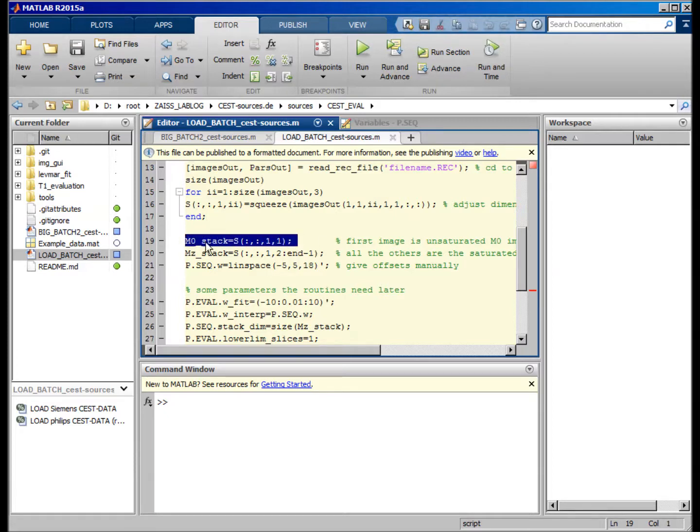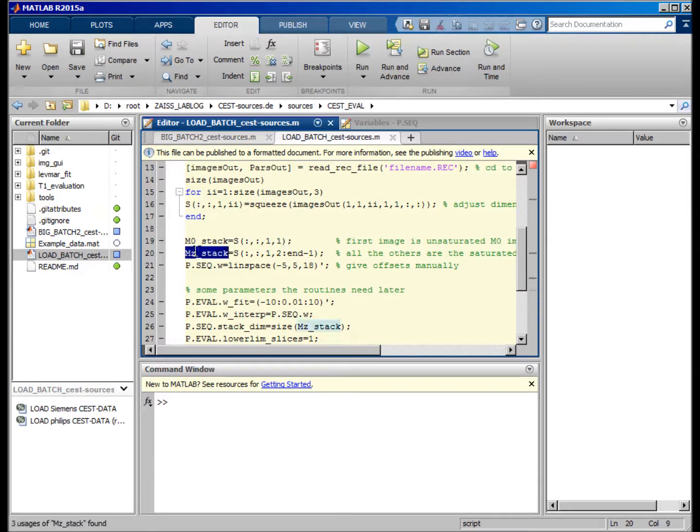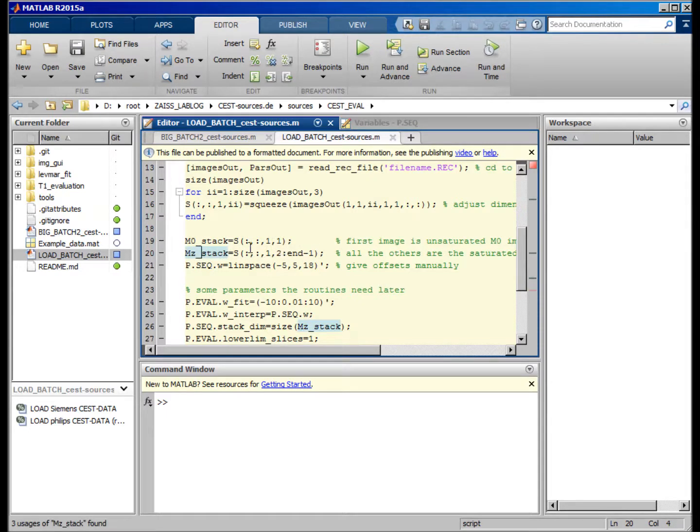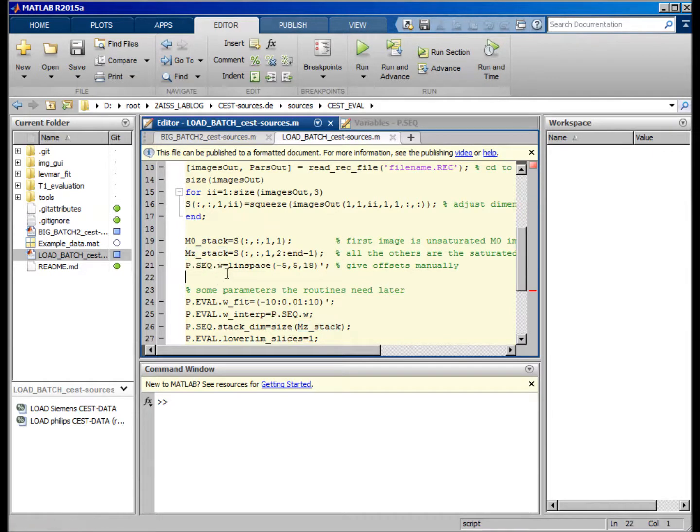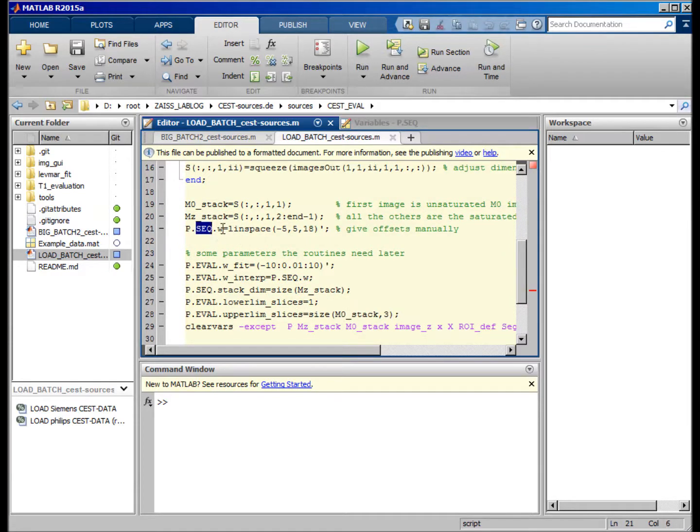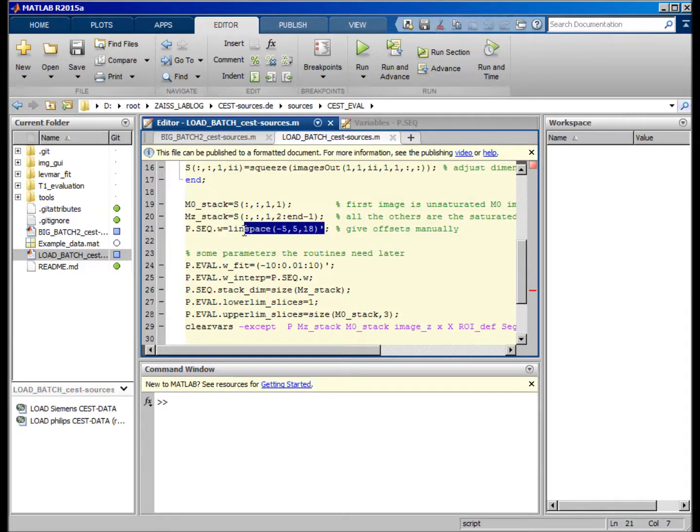And I just save and store that into those variables. The frequency axis is now given in this parameter struct, so parameter in the sequence, and this is the omega for the offset. Here you just give them manually, so it's like from minus 5 to 5 ppm and 18 equidistant steps.